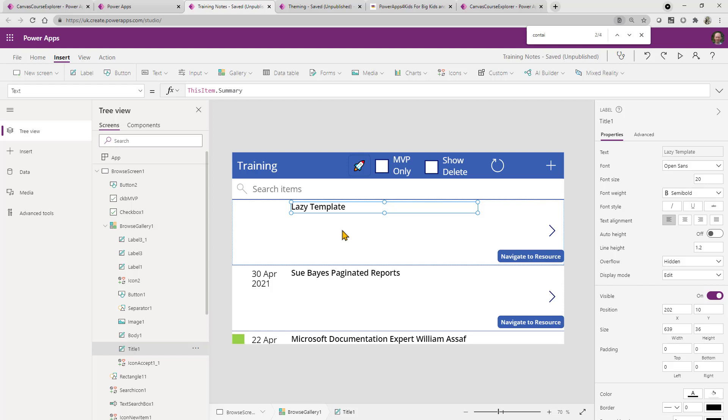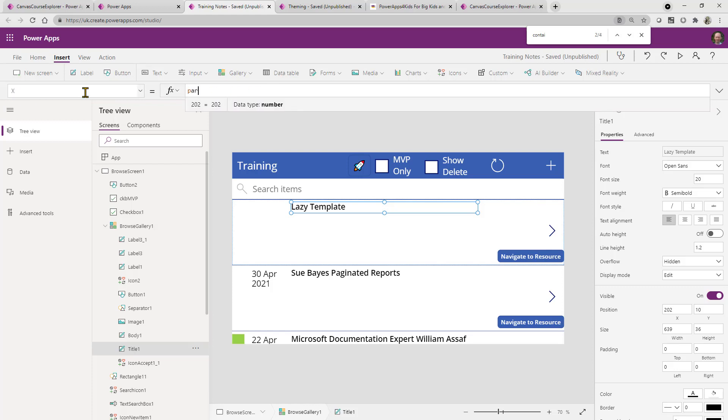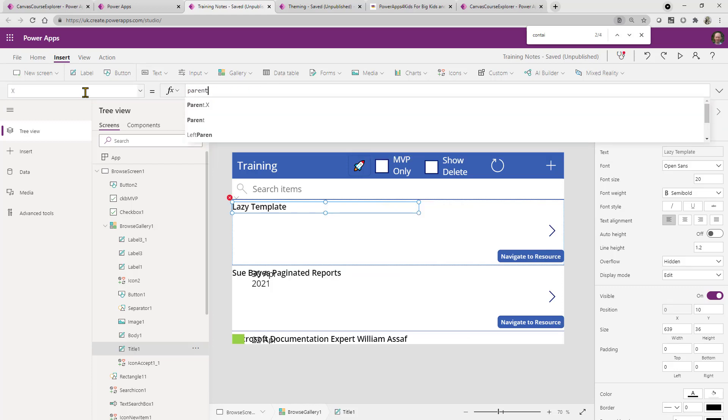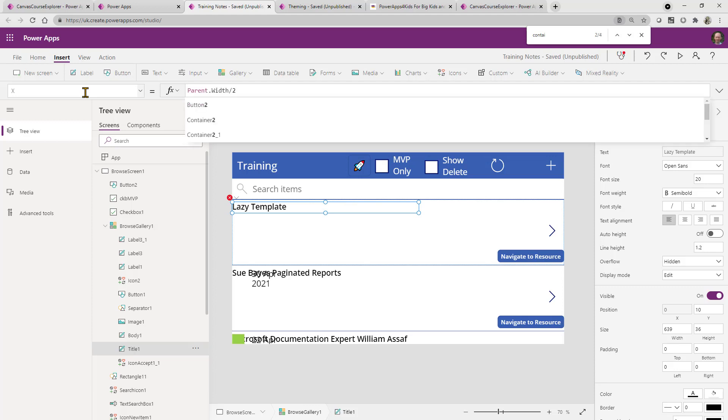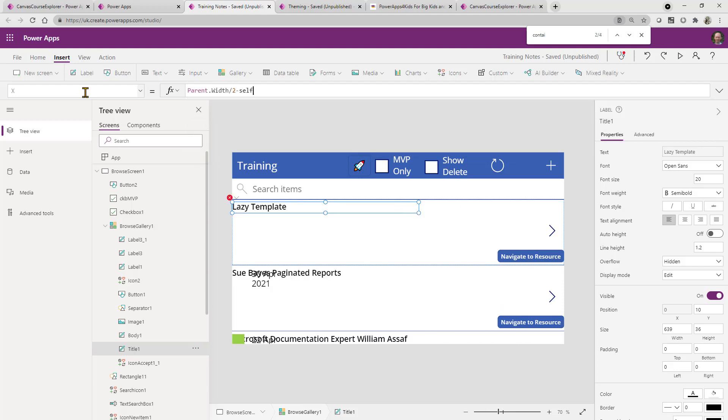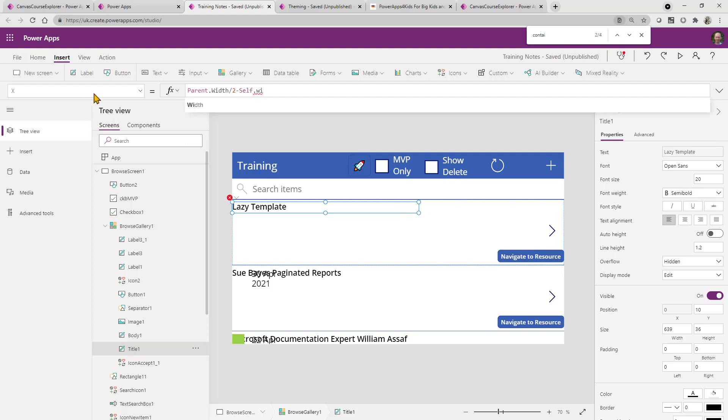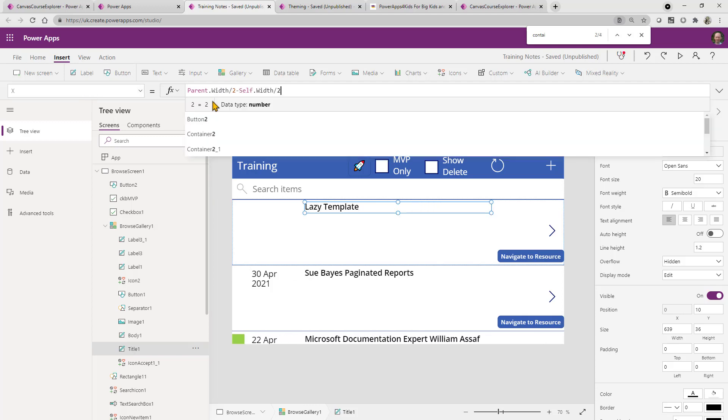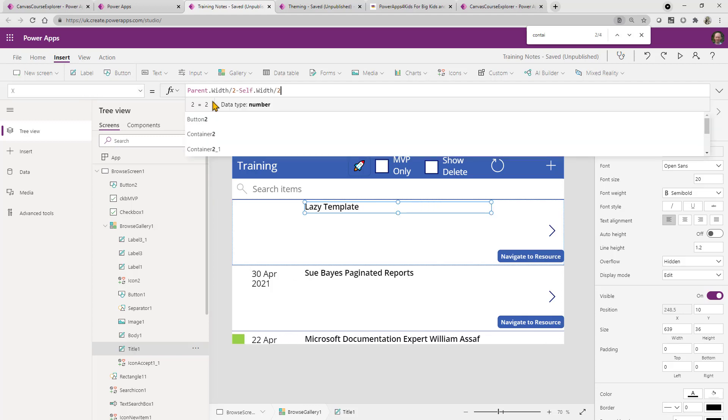And similarly, you could do things with the size of this particular label here. In fact, one thing that I quite often do, it's not a great example here, but you could actually center it. And so the way in which you'd center it is you've gone to the X property and you'd actually say it'd be like, well, actually, that's going to be parent.width, and then you divide that by two as well. And that will mean that's centered inside the gallery.